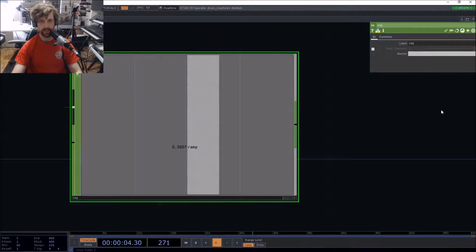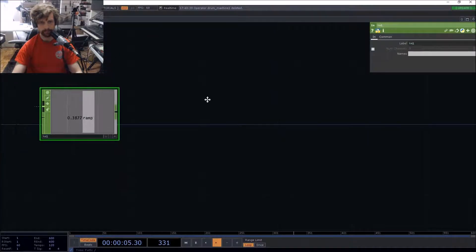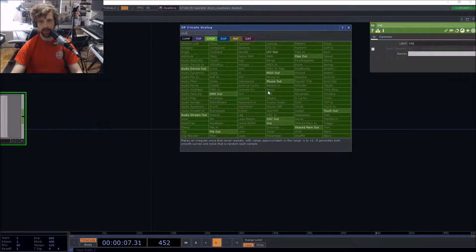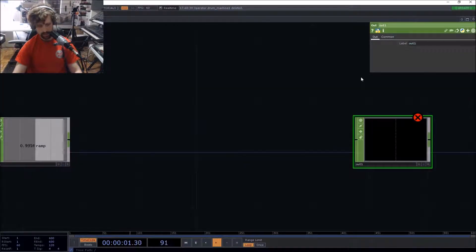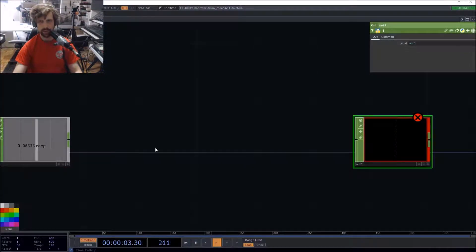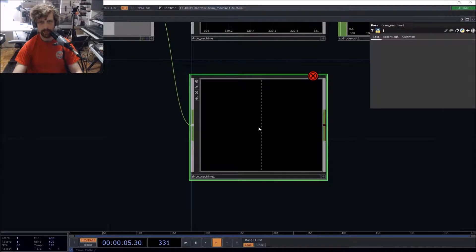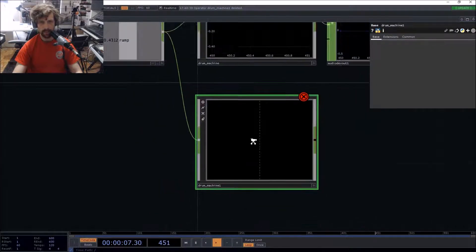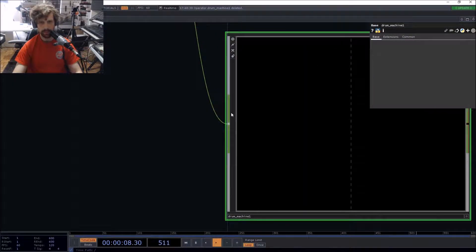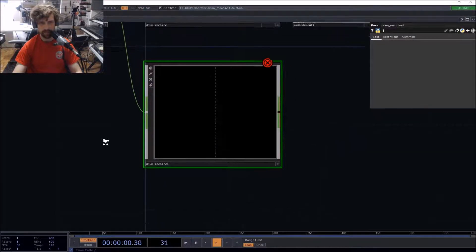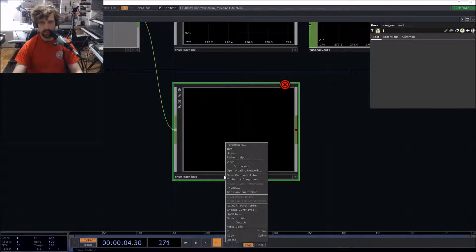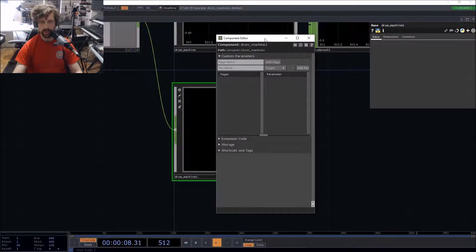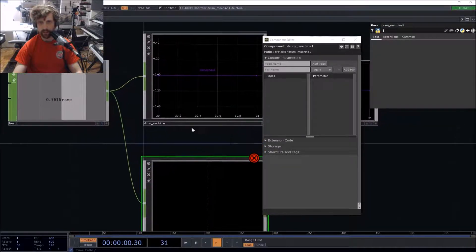We've added our input, and there's going to be an output as well — the output will be audio. For audio components I've decided to color them red so I know what's going on. I'm thinking of settling on yellow for input ramps, but I'm not sure yet.